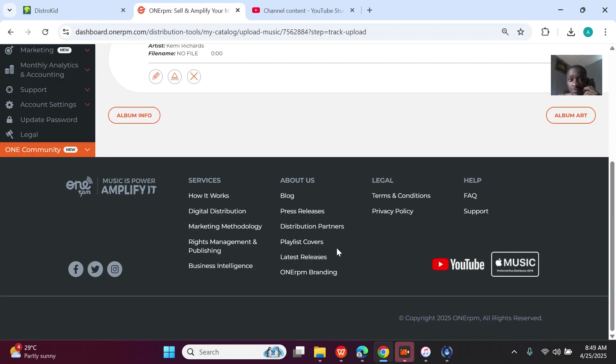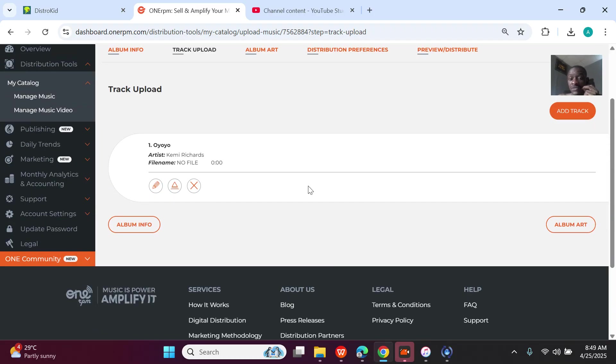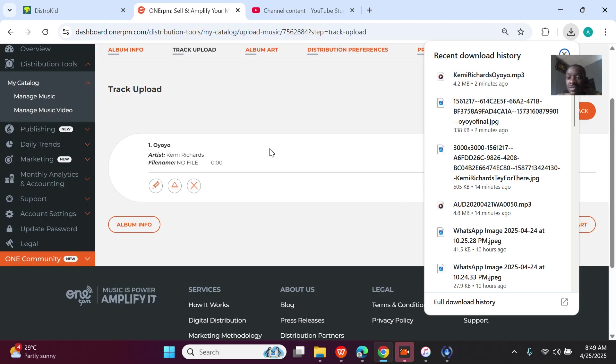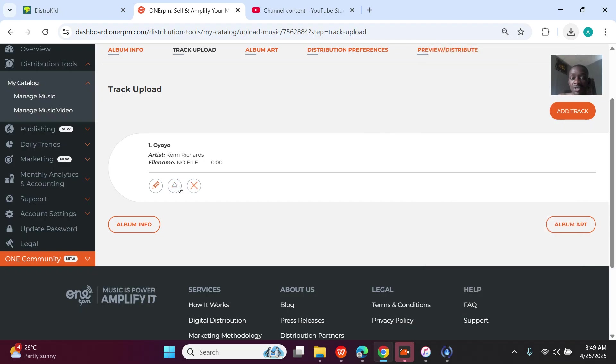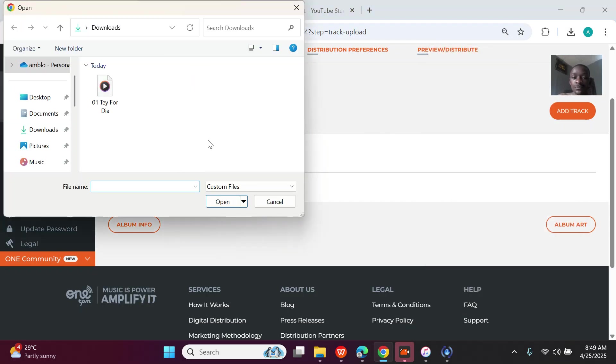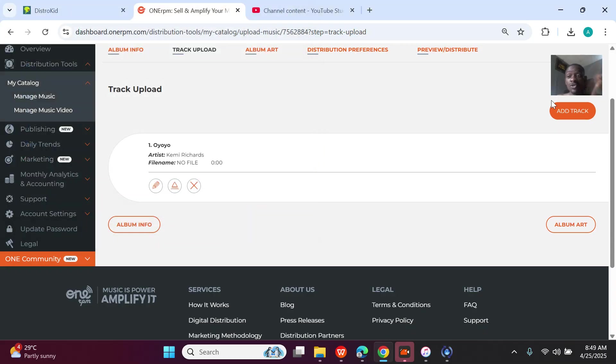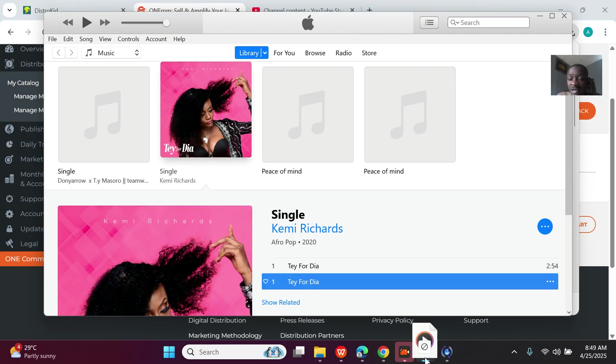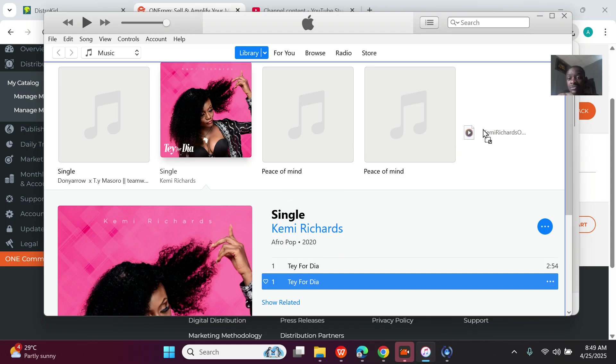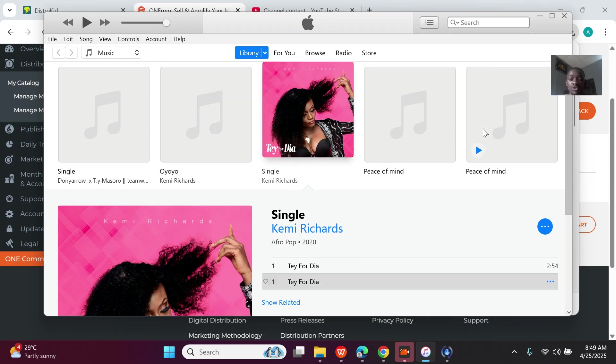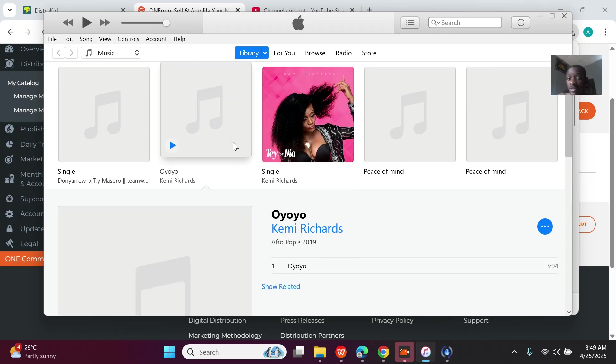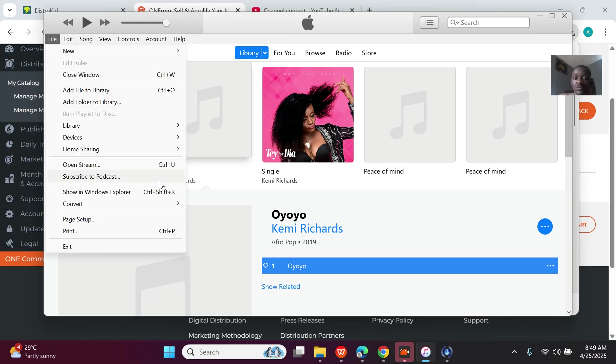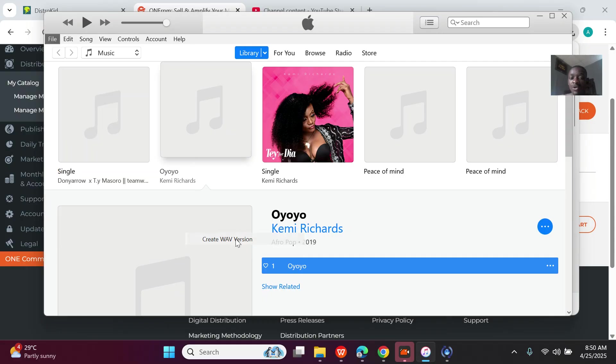So once you save the details, next is to upload the file. So this is the song I downloaded. 1RPM don't accept MP3. So I downloaded this file, but if you go to files, you'll notice it—convert it to WAV. So for converting to WAV, I use iTunes. Once I paste it in iTunes, here's the song. I'll click on the song to make it blue. I'll go to File, I'll go to Convert, and I'll convert it to WAV now.